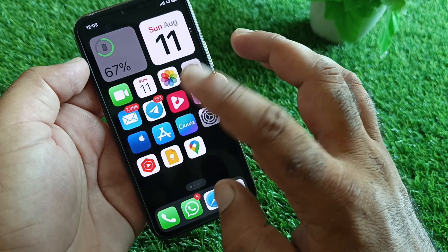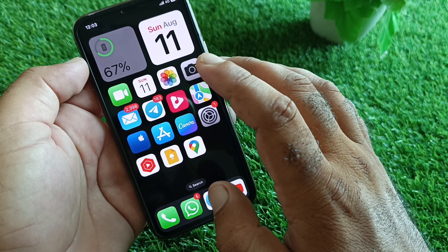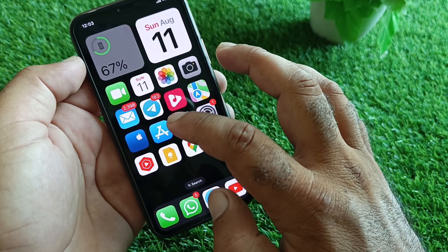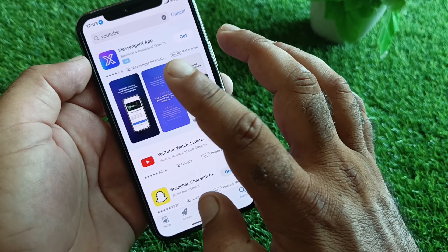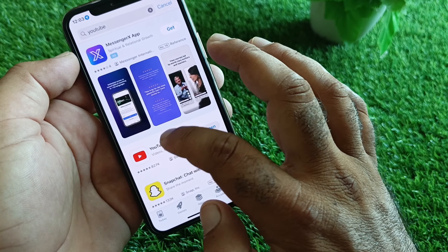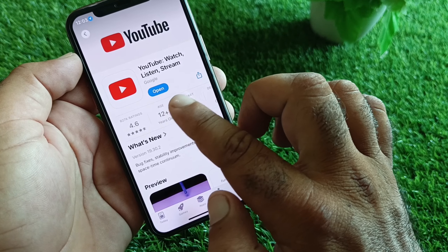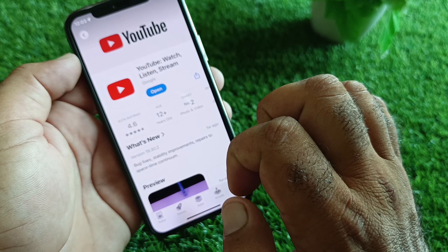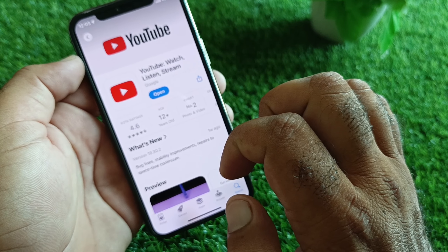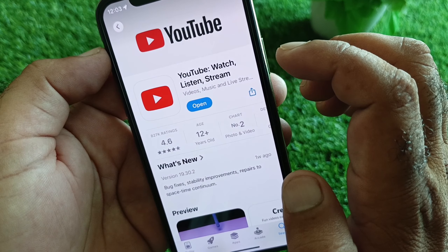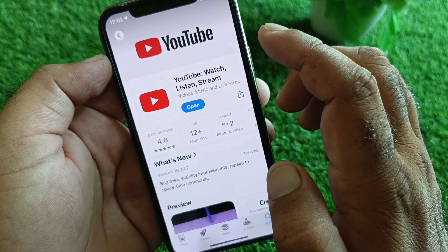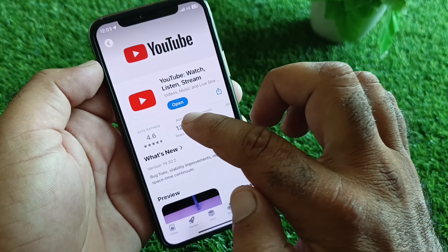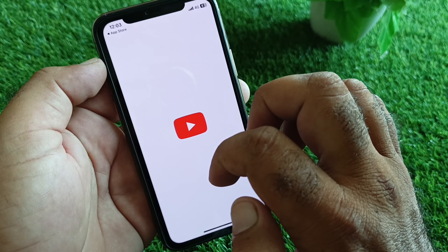First of all, make sure that you have an active internet connection. Then open your App Store and search for YouTube. Make sure that you have the latest or updated version of YouTube. If you don't have the latest version, please update your app from here.